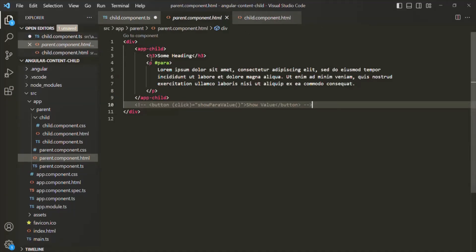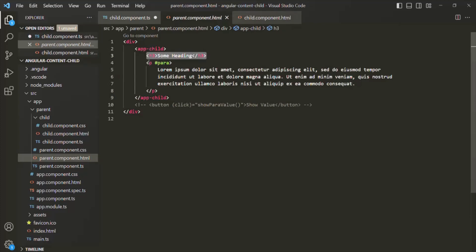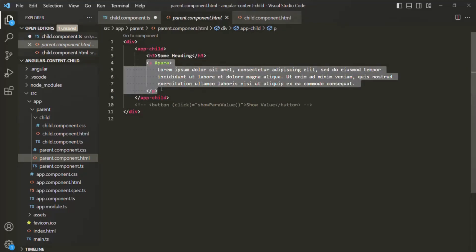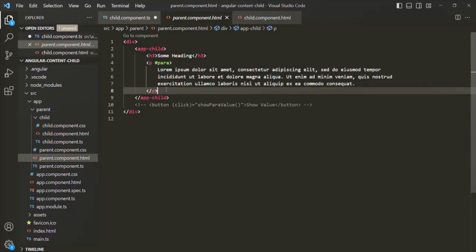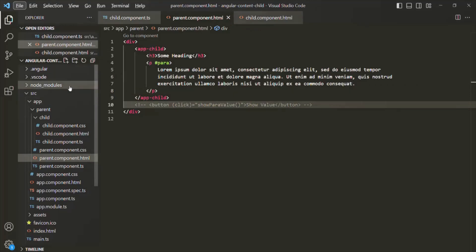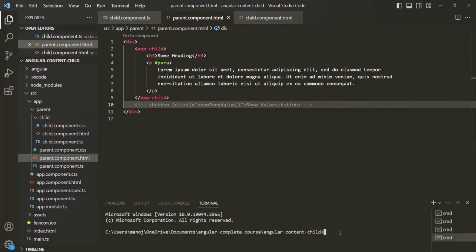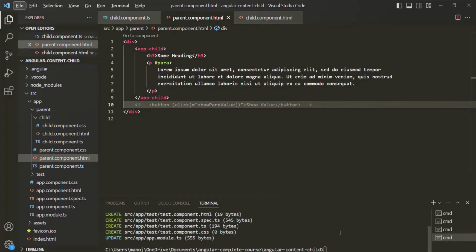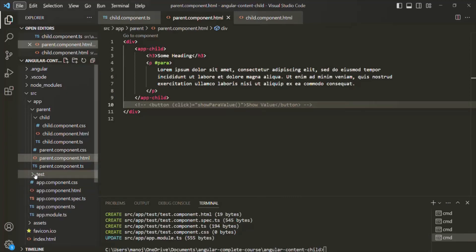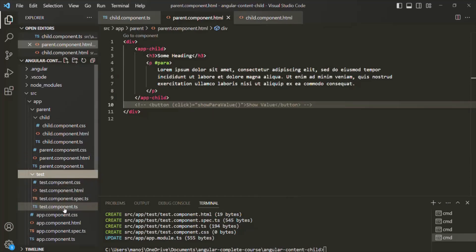Currently, we are only projecting some HTML elements — the h3 element and this paragraph element. But it is also possible to project a component. So what we will do is inside the app component, let's create one more component. Let's open a new terminal and type the ng generate command. We want to generate a component and let's call it 'test'. The test component has been created — here you can see a folder called 'test' with the related files.